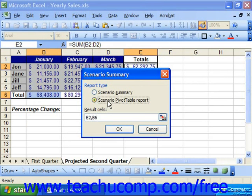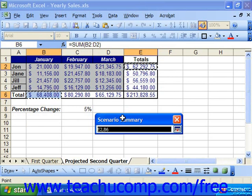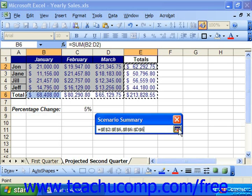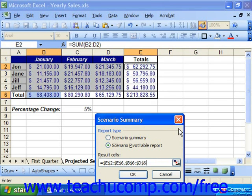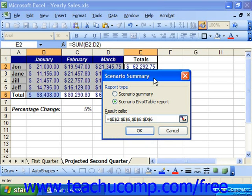In the Results Cells section, you can click the Collapse Dialog button, and then select the cells that contain the results of the different variable cells which you would like to compare. Then click the Expand Dialog button to once again view the Scenario Summary box.